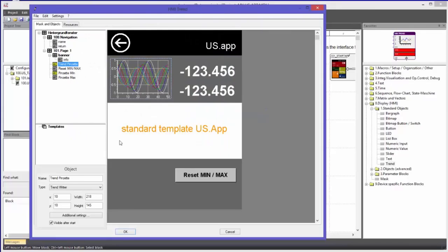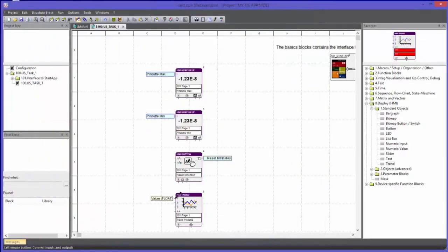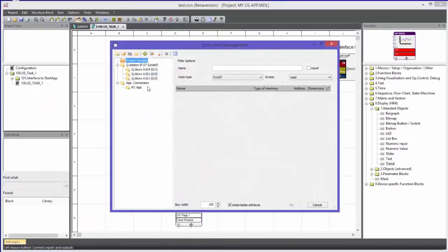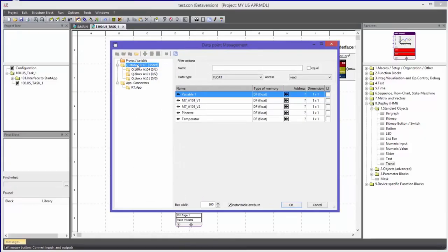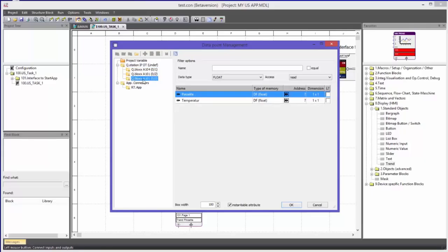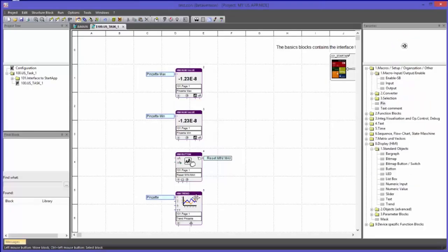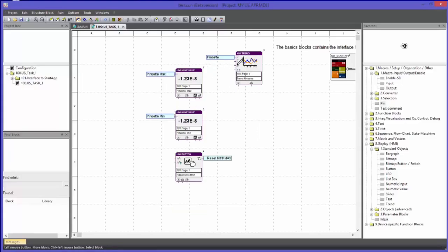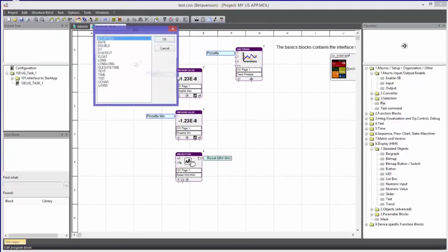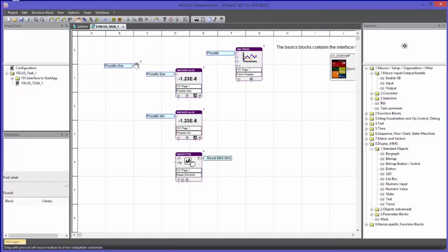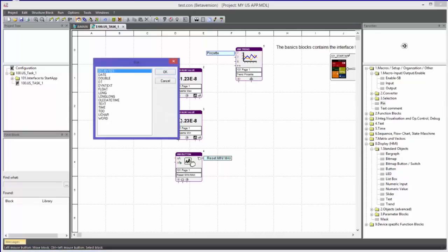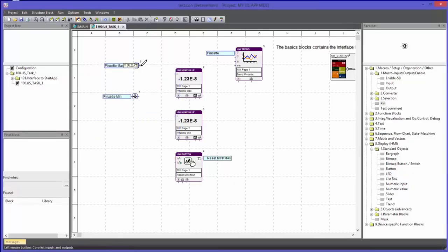Now this is my current configuration. I will confirm that with OK and assign this trend block to the IO variable tweezers over the section QStation IP DT — not over the application connectors — so I can access the IOs directly. Here in the third QBlocks module A101 I can find the tweezers. To scale the trend in the Y axis direction automatically, I will link the min/max values of the scales using a Pin block to access the data of the block attribute. I will implement another Pin block and connect the results with the corresponding values.